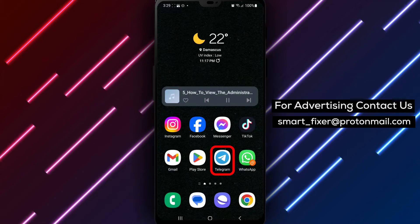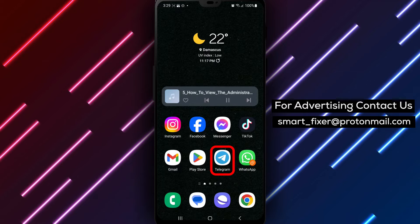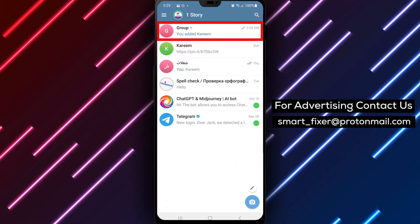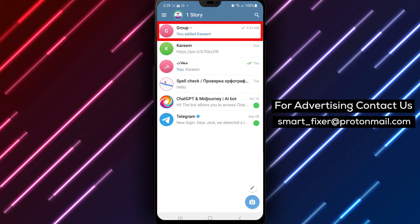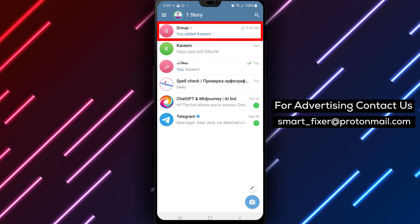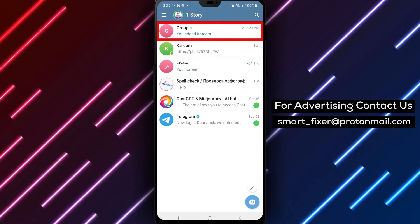Step 1. Open the Telegram app on your device. Locate the Telegram icon on your home screen or in the app drawer and tap on it to open the app.